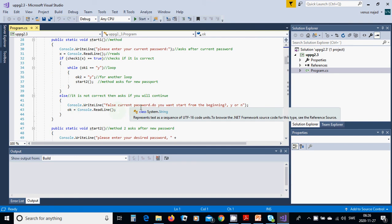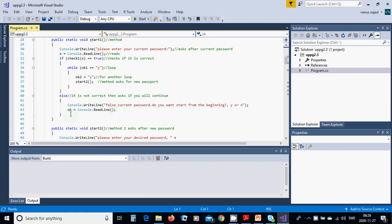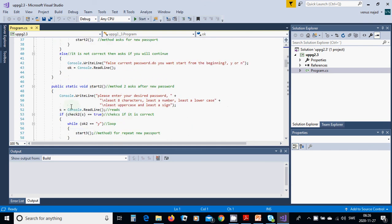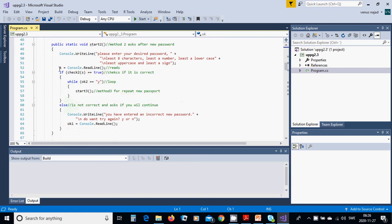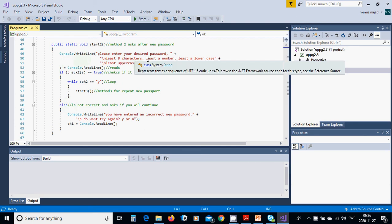If the current password is incorrect, we print 'False current password. Do you want to start from the beginning? Yes or no?' and put the result in uko. Then we create the start2 method and ask 'Please enter your desired password'.